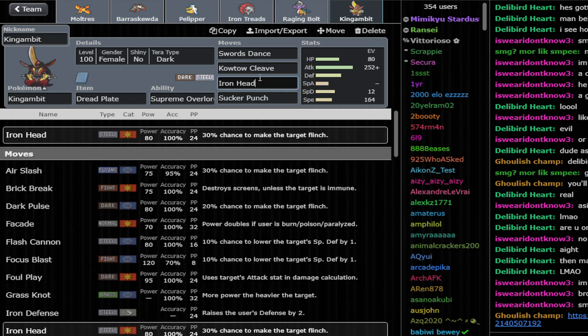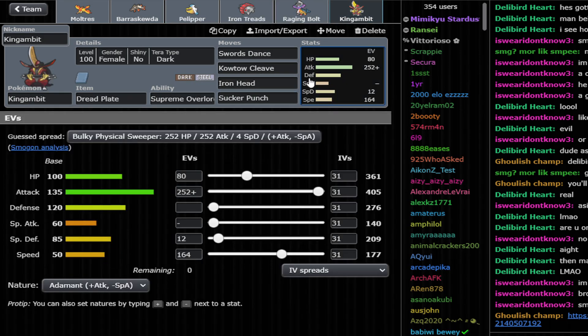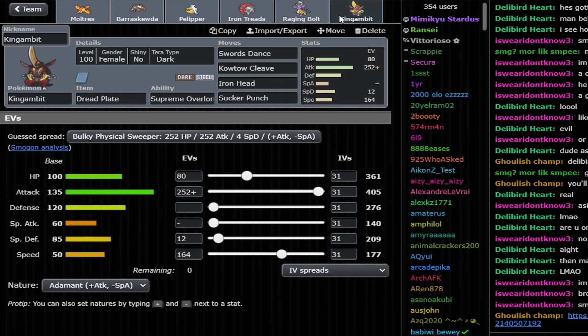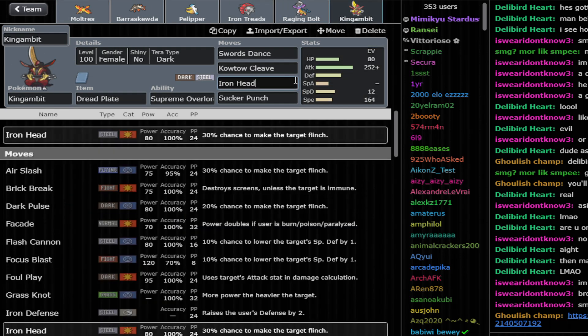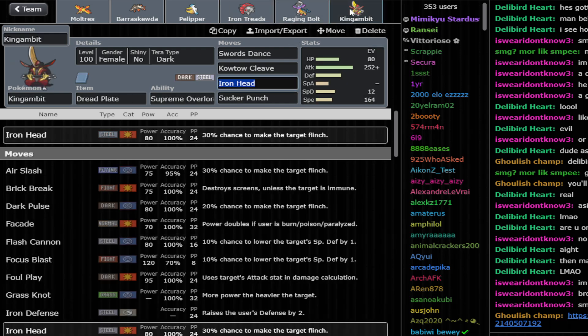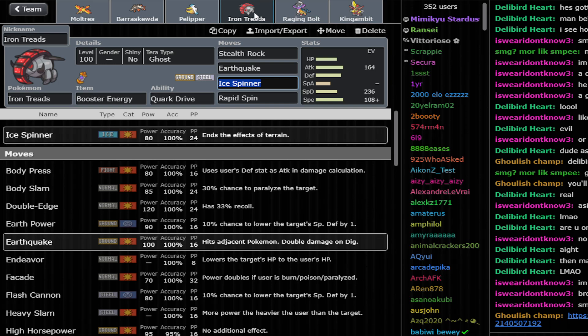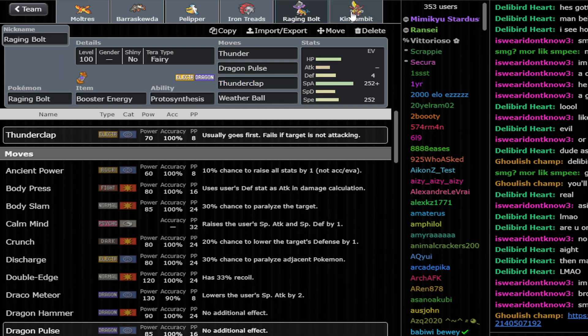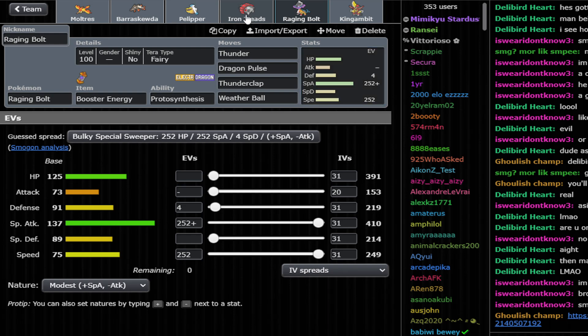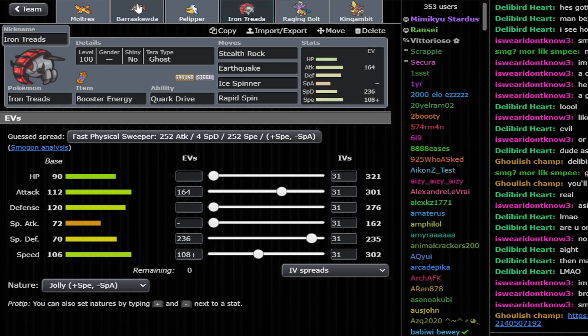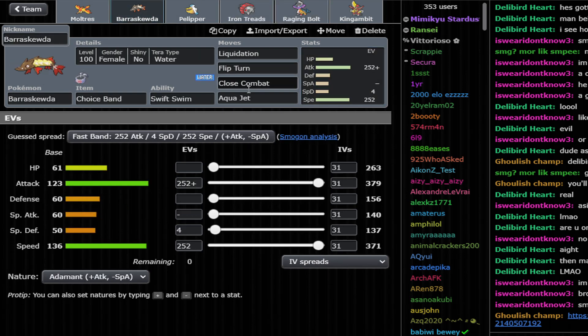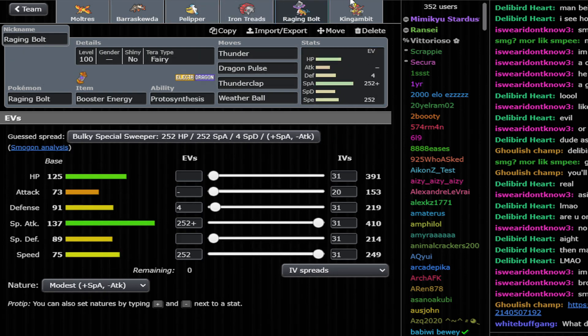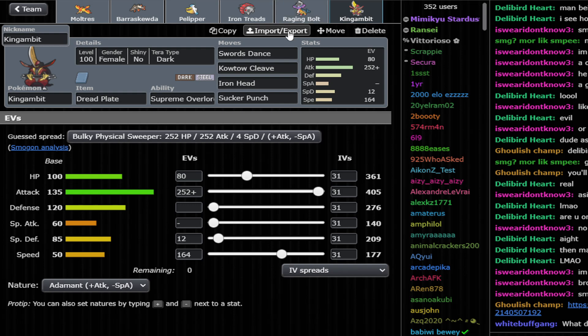We have Iron Head, so this kind of helps with Moltres against Fairies. Could work. I would love if we have Low Kick, but we have Moltres on this with Will-O-Wisp, so it should help us versus King Gambit. King Gambit can feel like a threat, but Raging Bolt outspeeds and has the Terra Fairy for Sucker Punch resist.